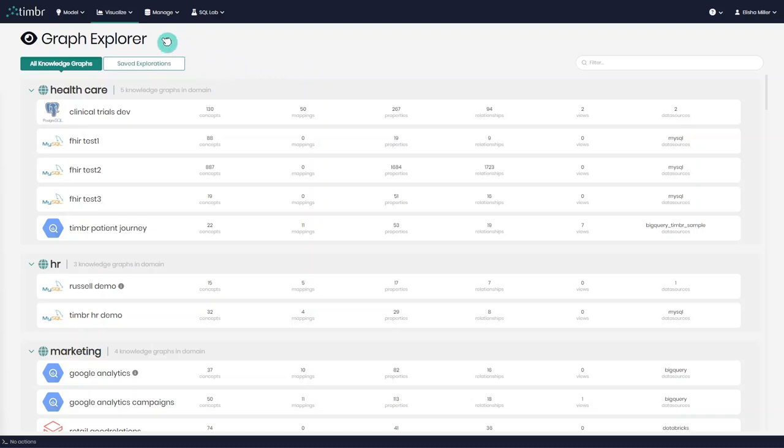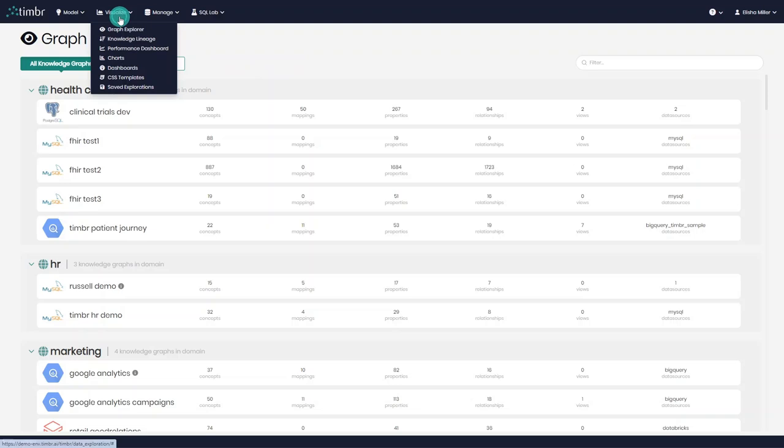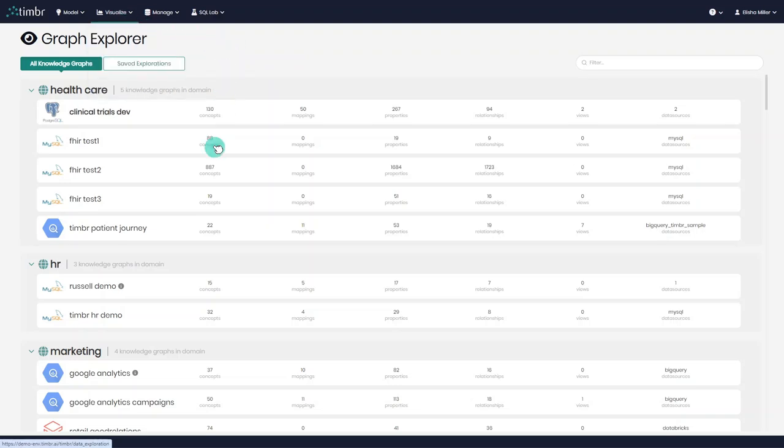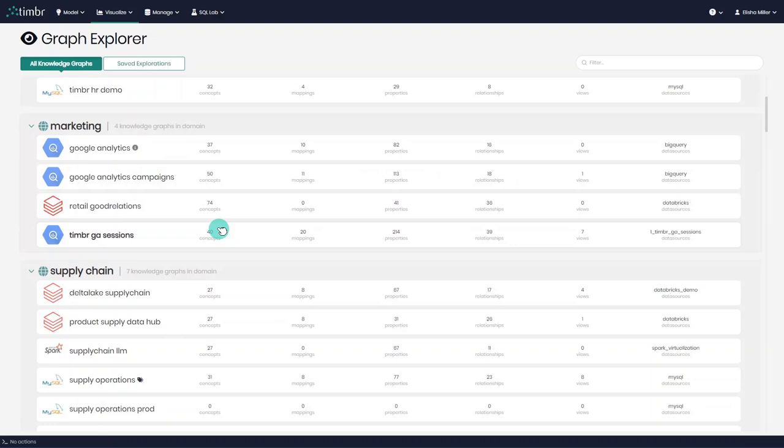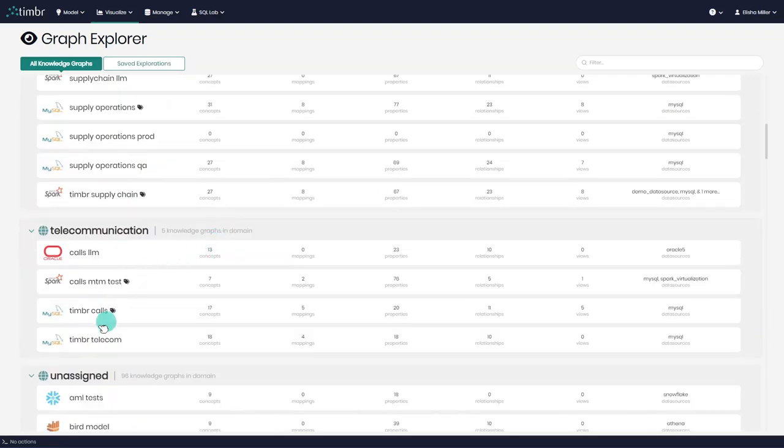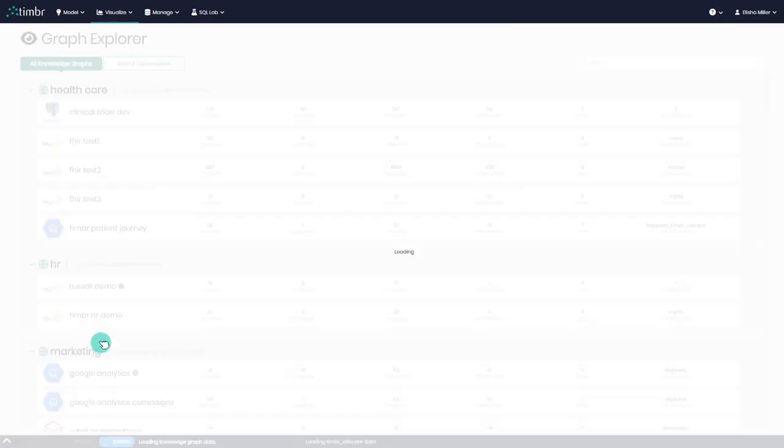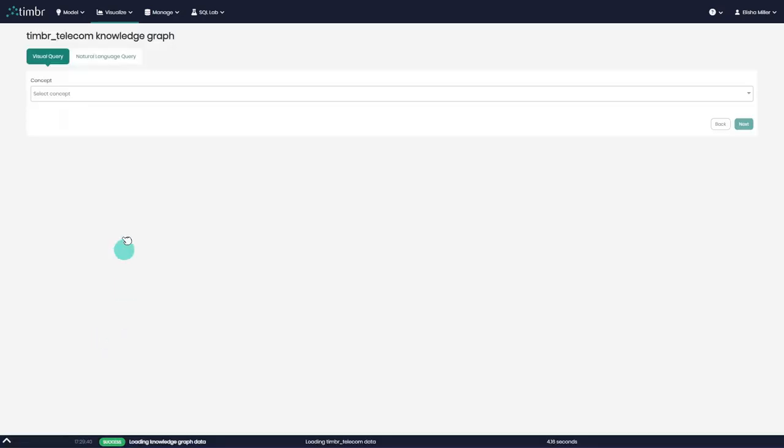We'll enter the Graph Explorer by clicking on the Visualize tab and choosing Graph Explorer. We'll start by choosing the data model we want to explore, in this case, a telecommunications model. After selecting the data model, we have two options.